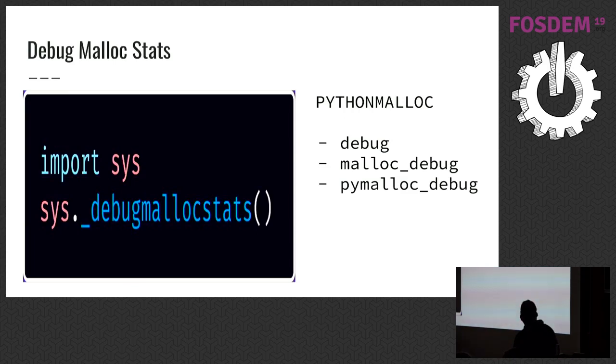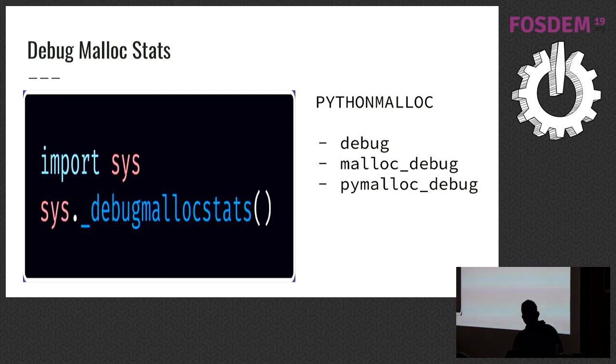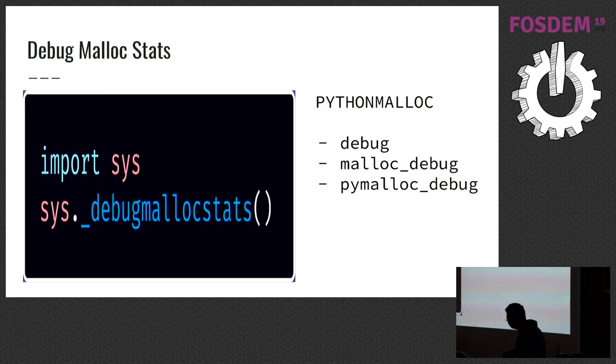There are different Python memory allocators. For example, malloc or pymalloc. Or you can write your own memory allocator. Python is a flexible language. It supports new memory allocators.